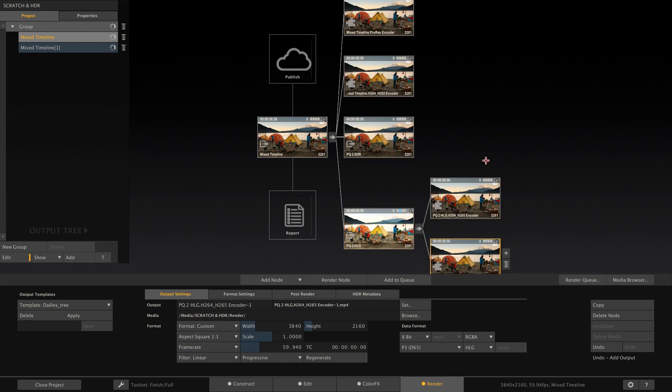This way we can output SDR and HLG versions from our PQ-based grade. This concludes the tutorial about HDR workflows in Scratch, hope this was useful to you and see you next time. Bye!